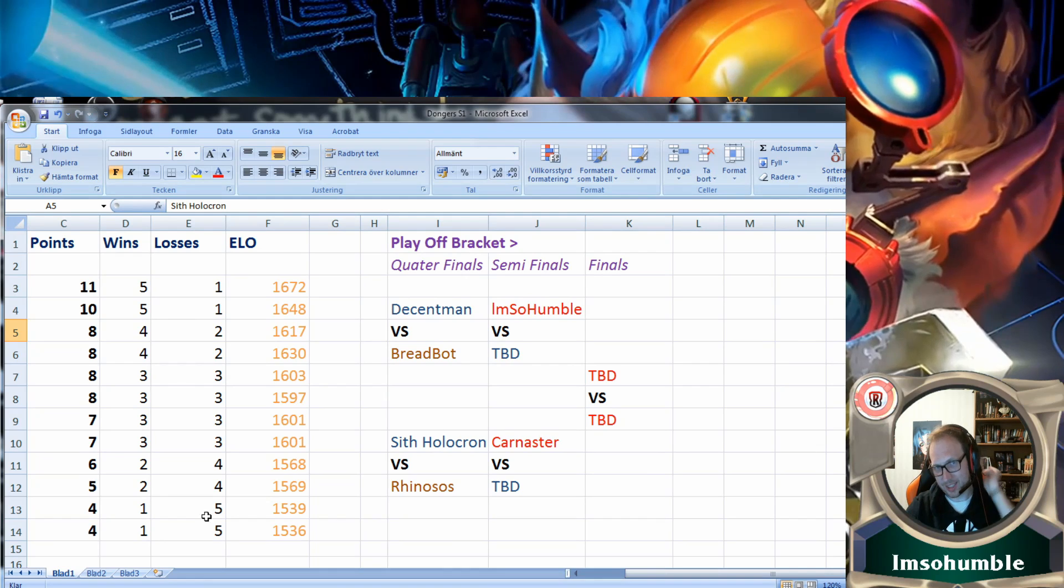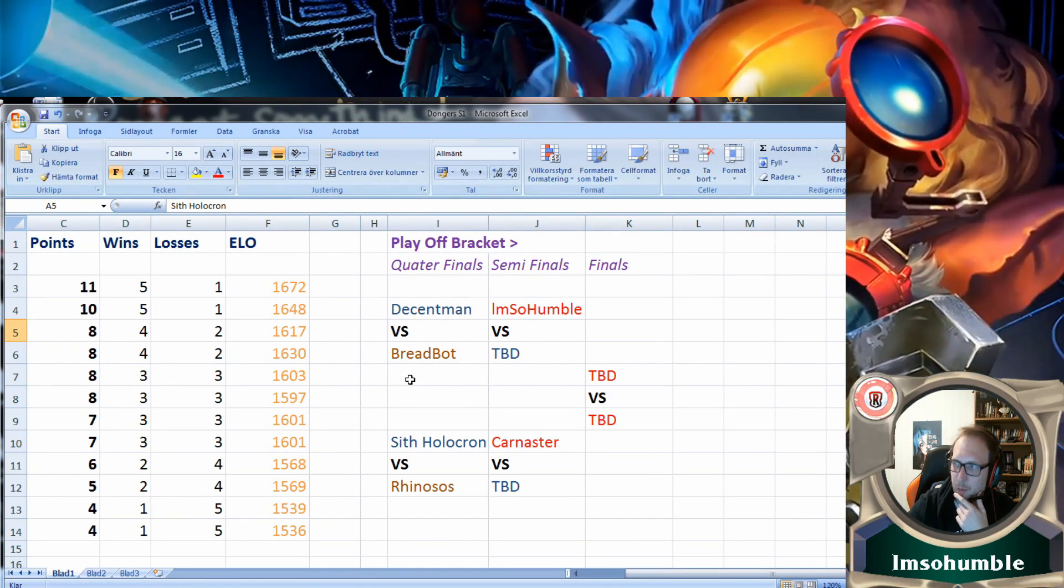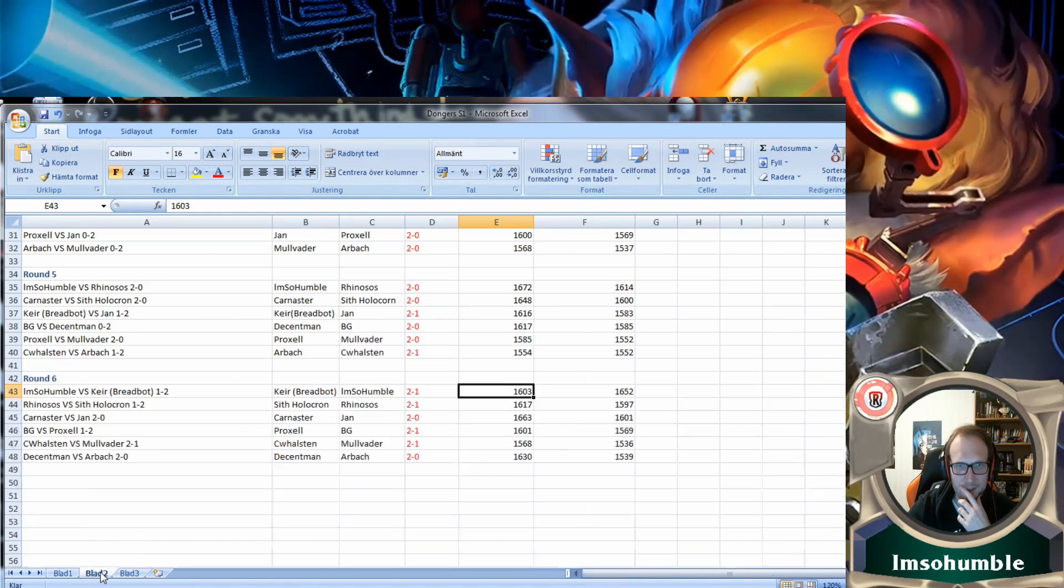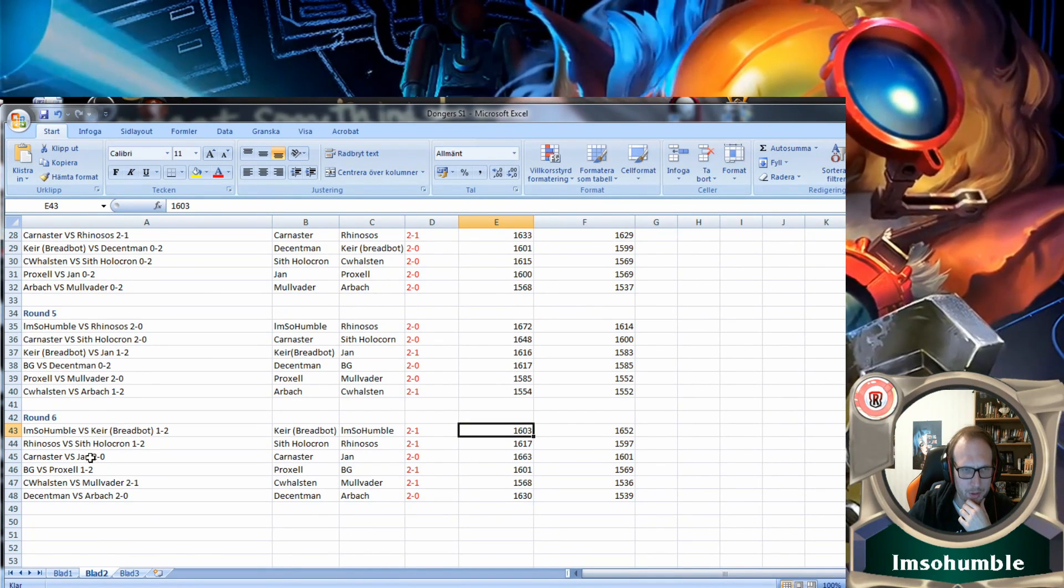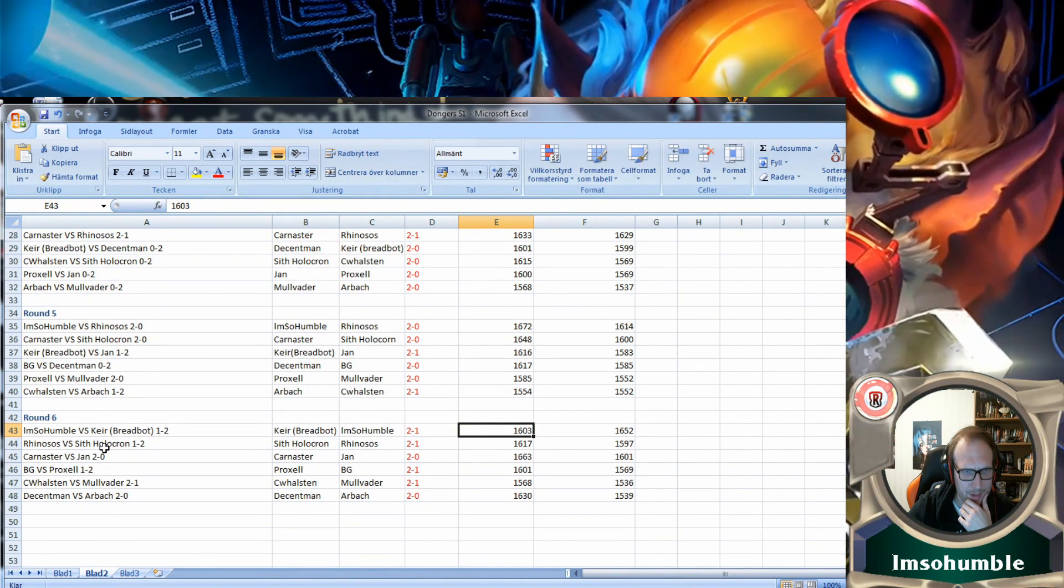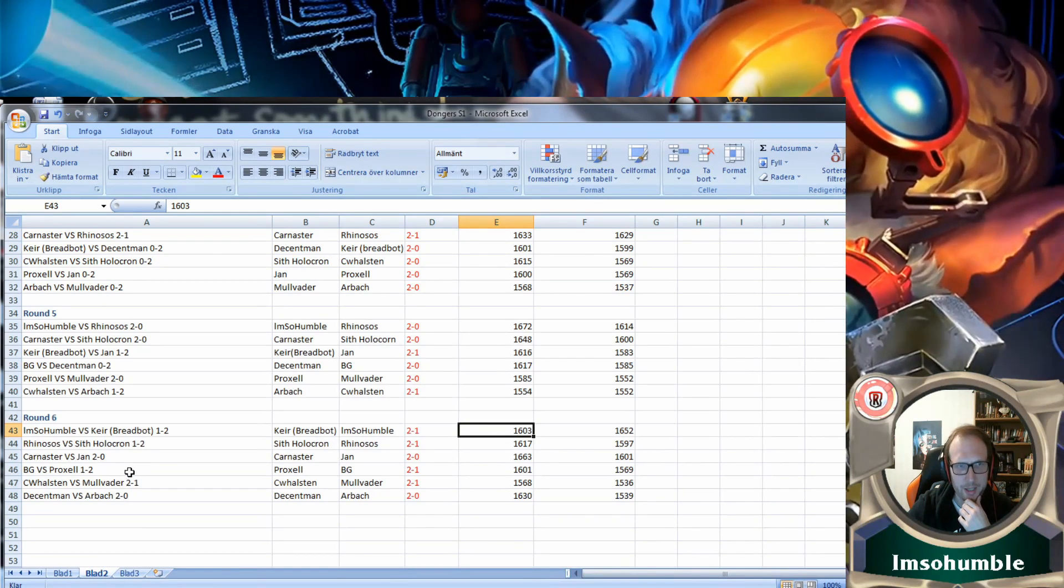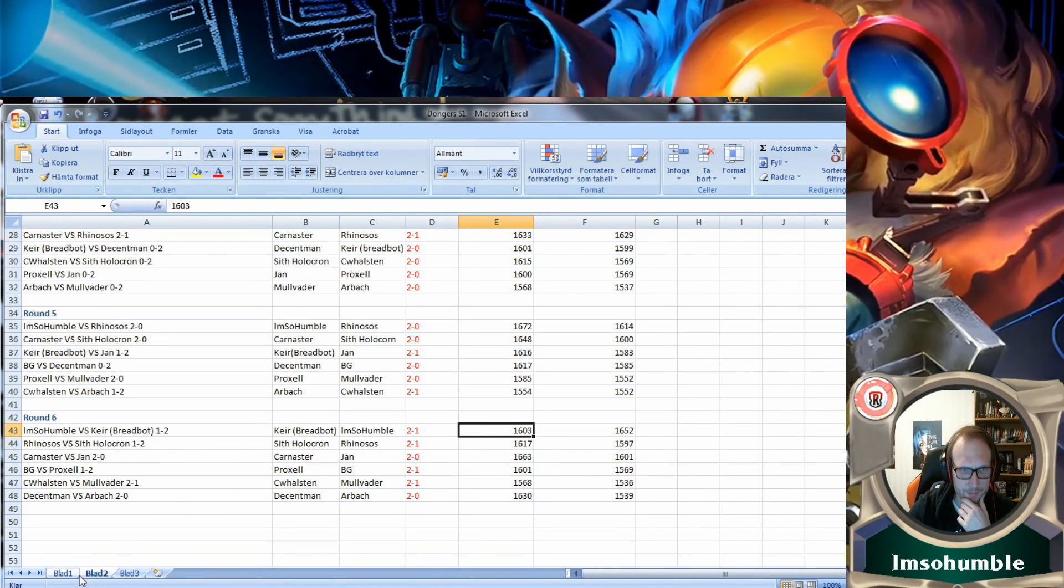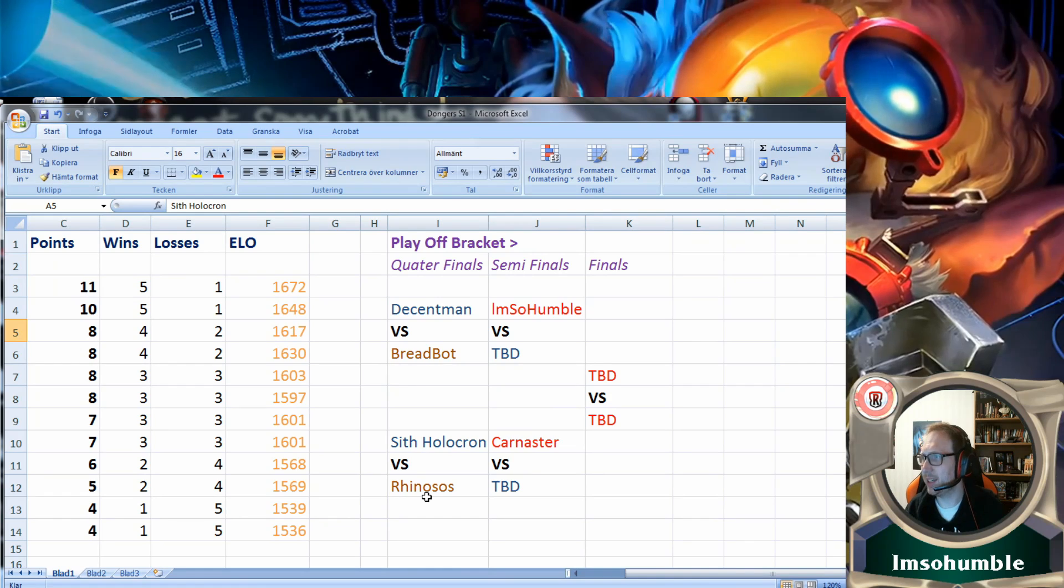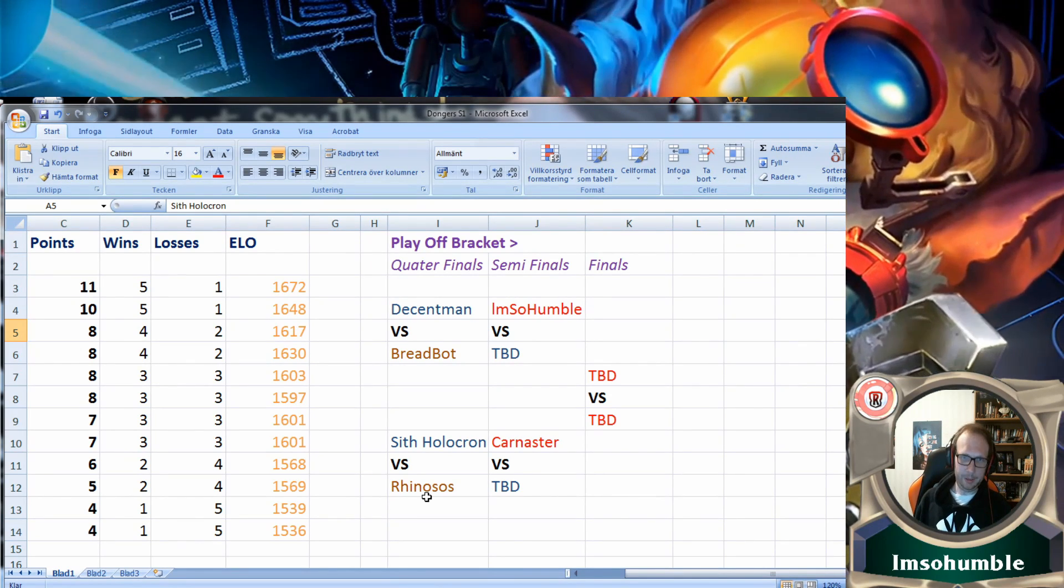Decent Man and Breadboard had a game in the league in week two, and that one Decent Man won 2-0, so that's gonna be a revenge story for Breadboard. Rhinosos and Sith Holocron had a game as well. They just had one this week with Holocron winning it 2-1, so that's also gonna be Rhinosos going for the revenge.